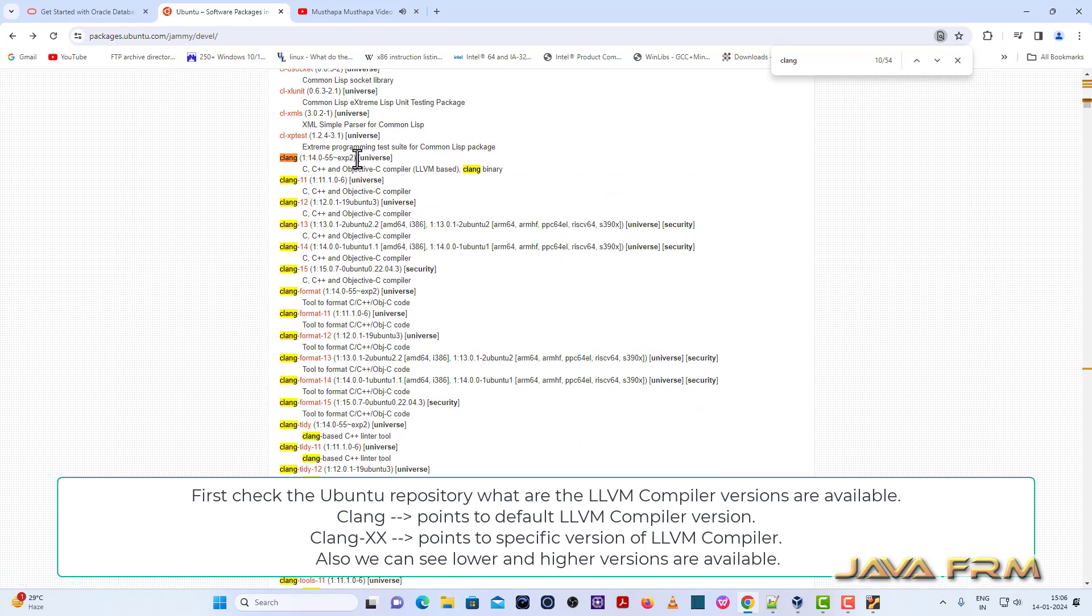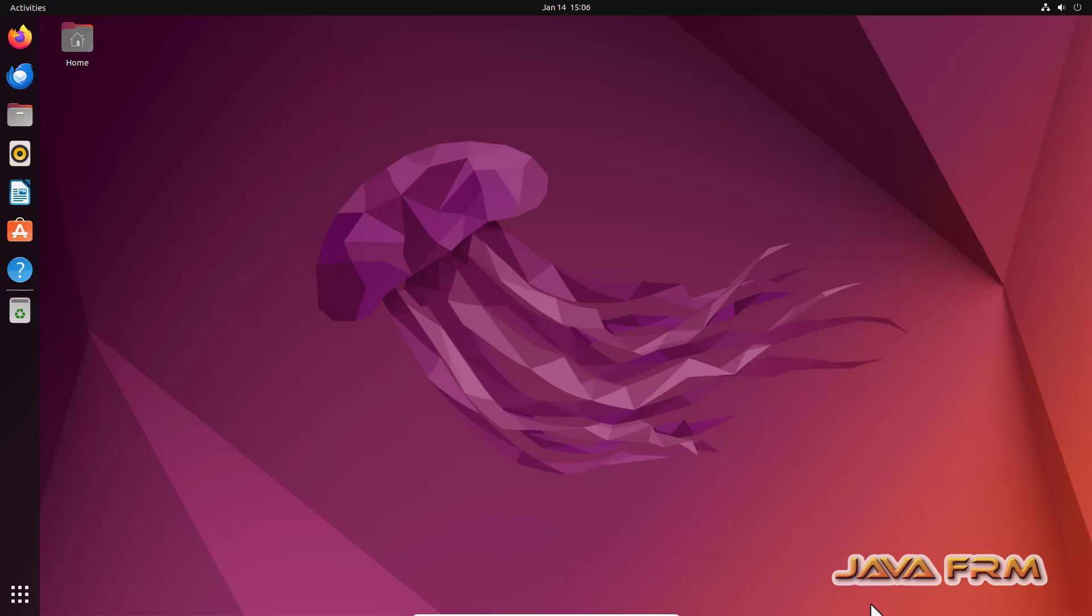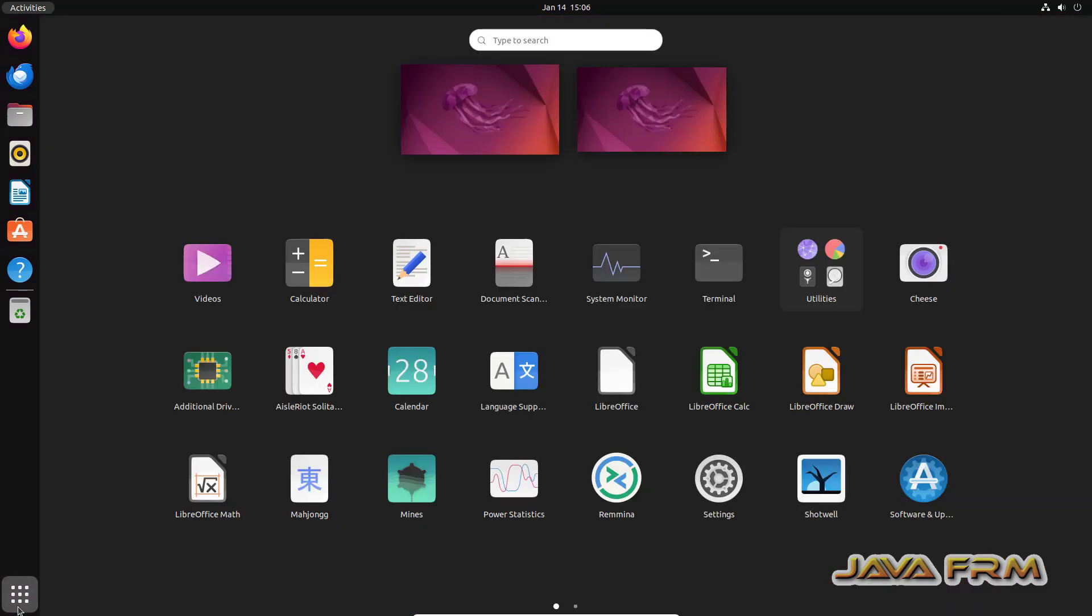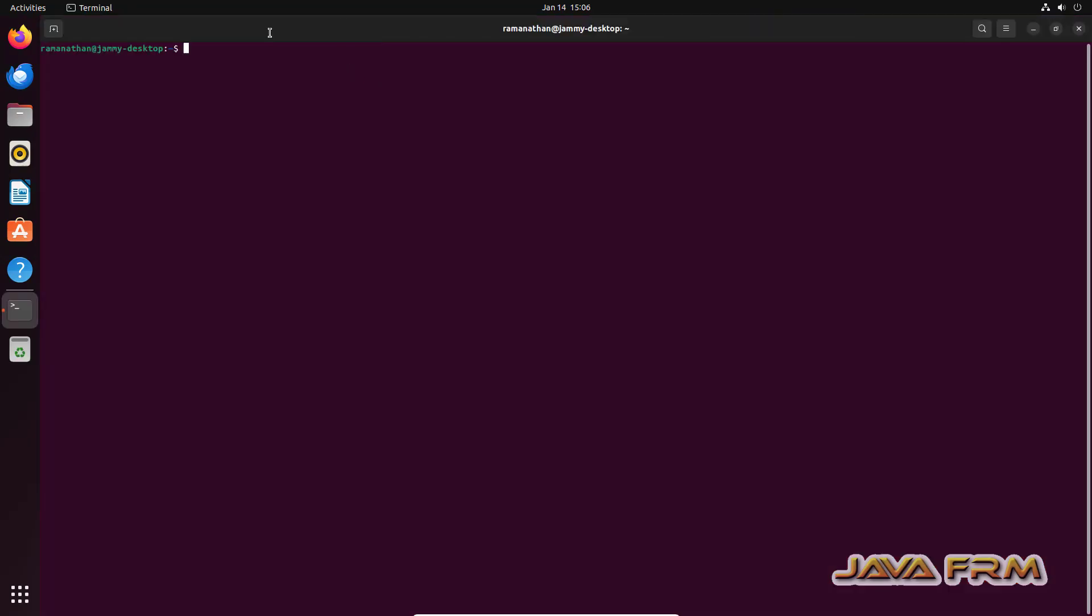So default version is 14, LLVM compiler 14. Version 16 is also available. So higher version is 16 and current version is 14. So first we are going to install the current version.